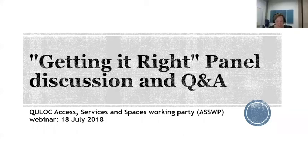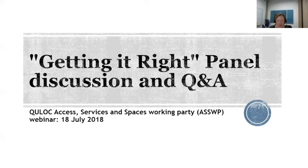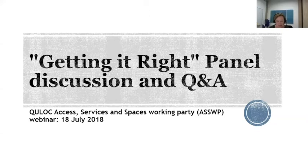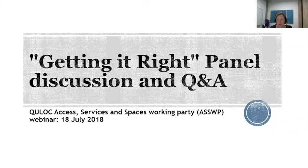Good afternoon everyone and welcome to the QLOT panel discussion on disseminating research, open access publishing, academic social networks and institutional repositories. Leading the discussion this afternoon we have Elena Danilova from QLOT Research Support Working Party, Anthony Ley and Narita Quartemas from the QLOT Copyright Practitioners Group. Please use the chat or Q&A icons at the bottom of your screen to submit any questions for the panel.